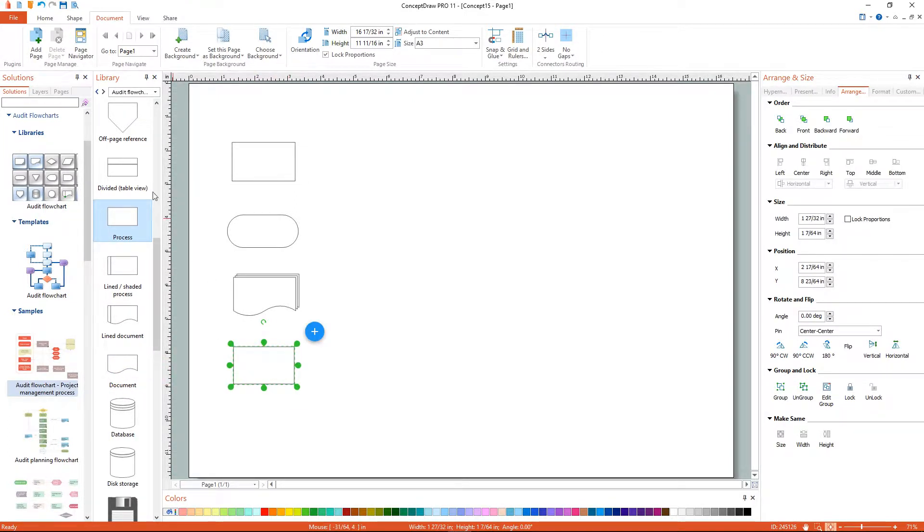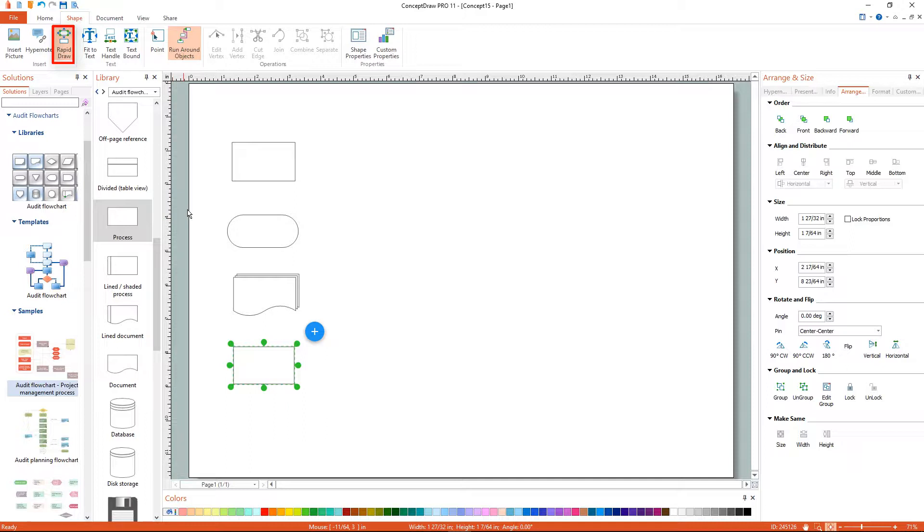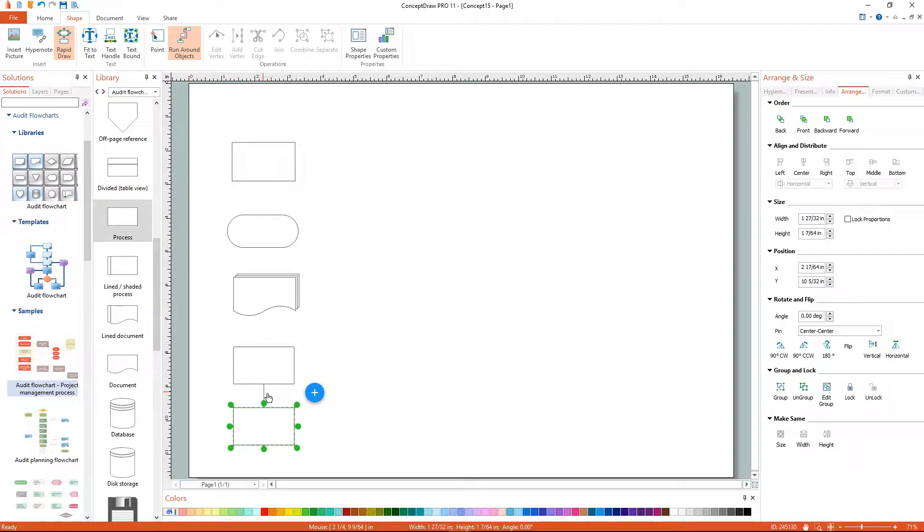You can assign library objects with RapidDraw features using the RapidDraw item on the shape menu. Use RapidDraw arrows to create new objects automatically.